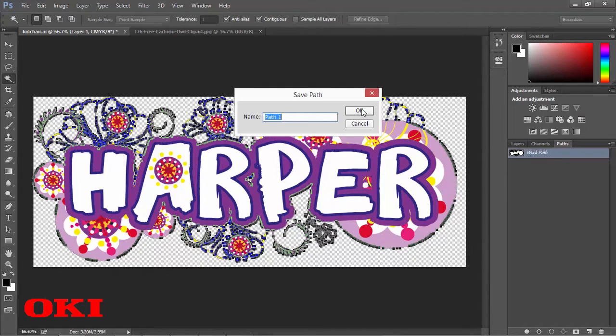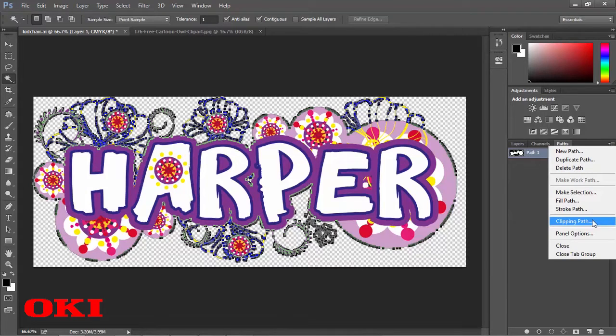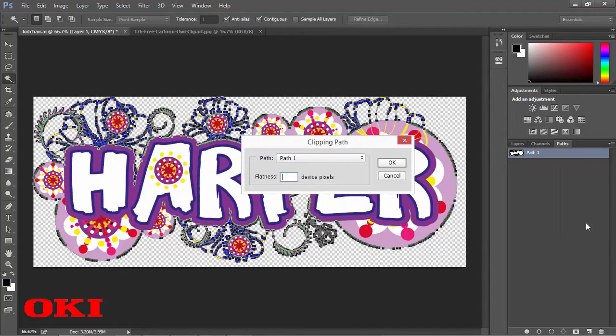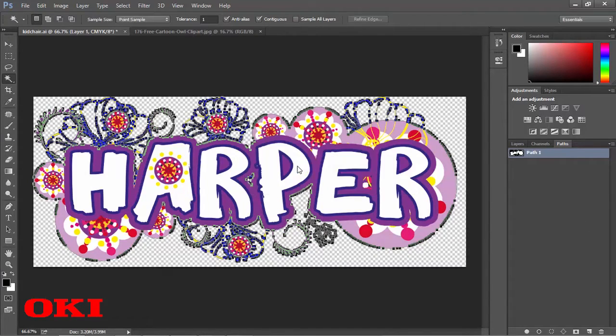And then we're going to go down, and we're going to go to clipping path. And we're going to actually set this to 0.2. And after that, it's ready to print.